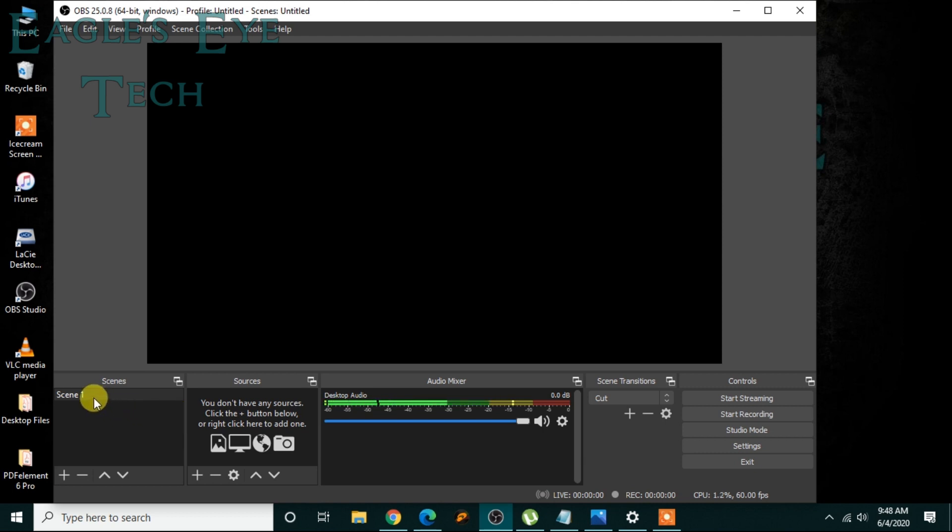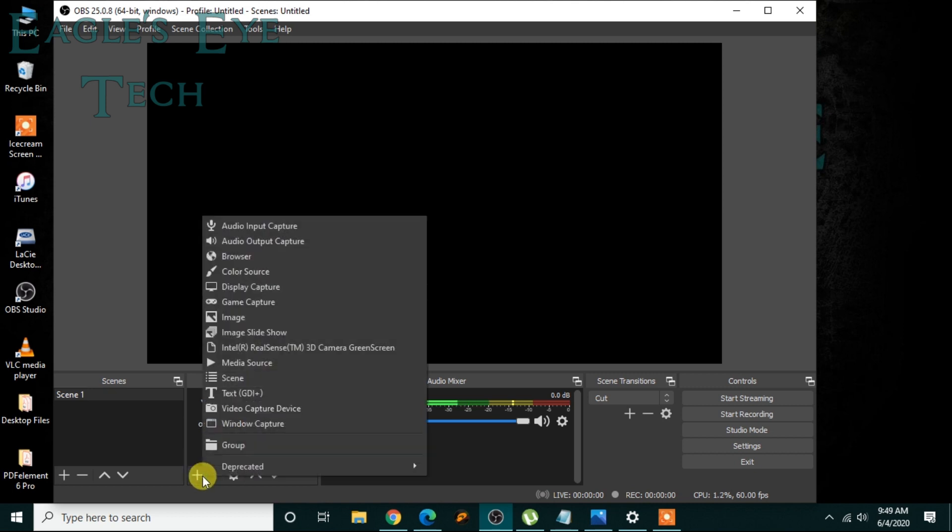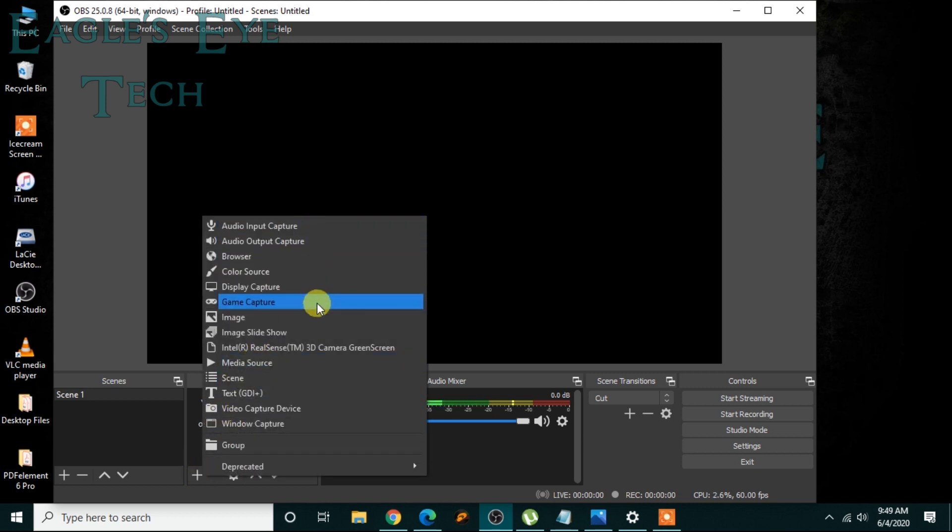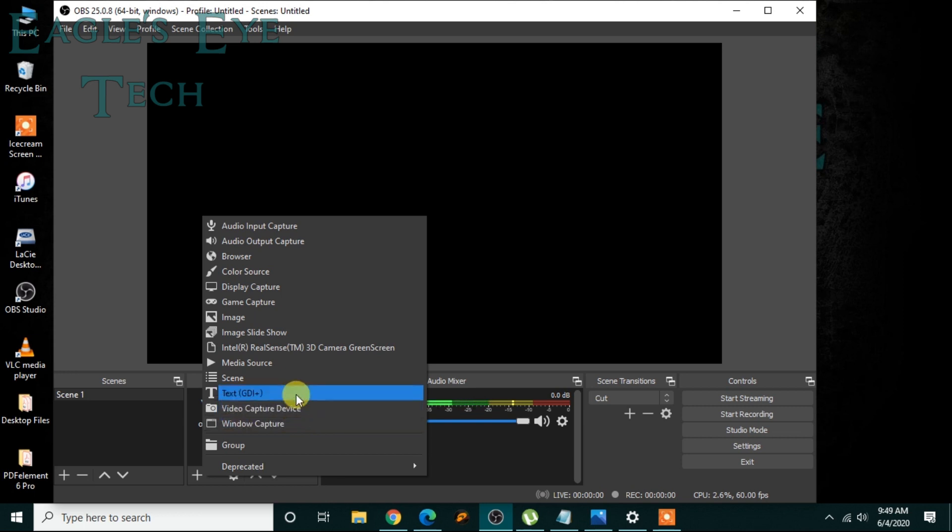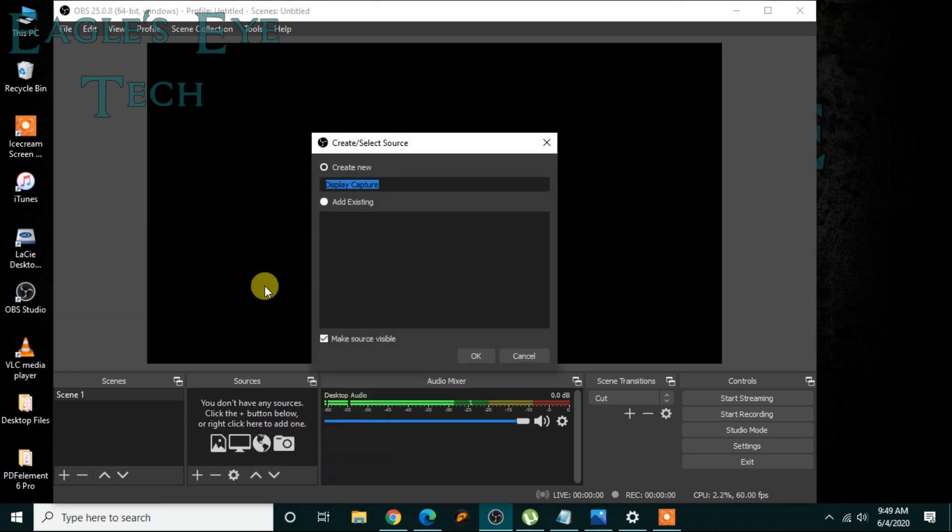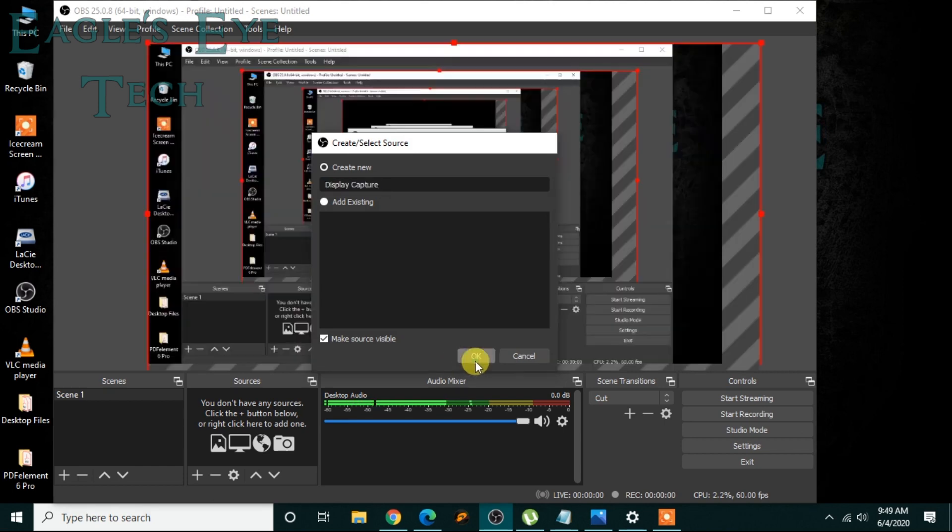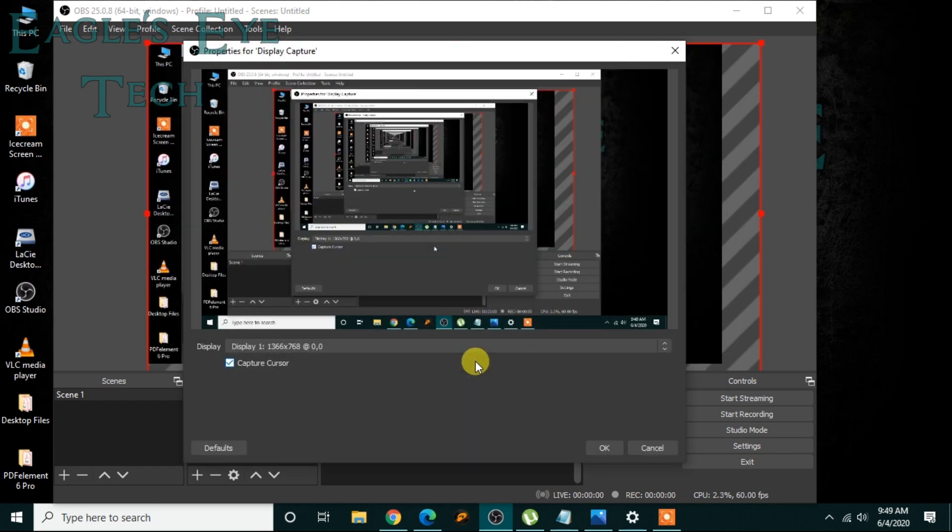So you add scene here, a scene is added. So I have to add a source - it can be anything. It can be display and I'll show you, it can be anything here, a lot of things are here. So if I want a display capture, I'll click display capture and I'll click OK.